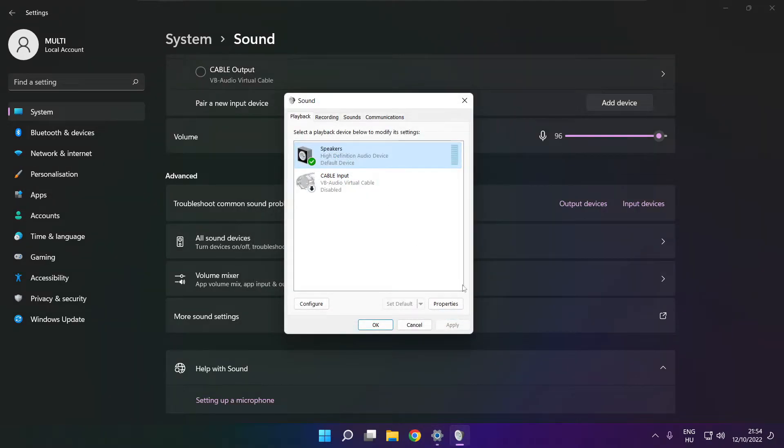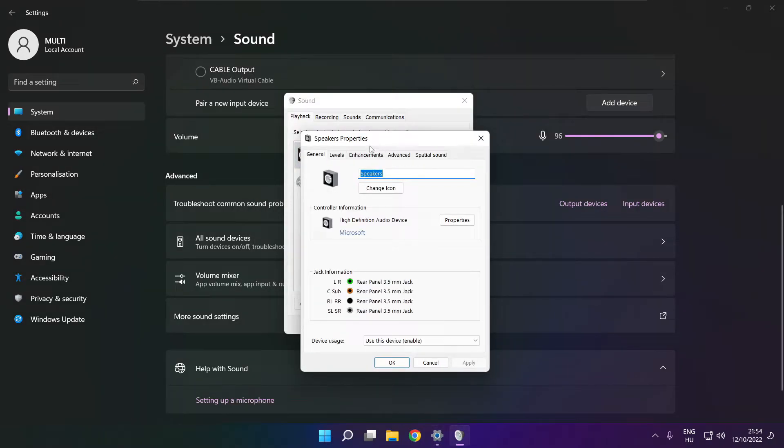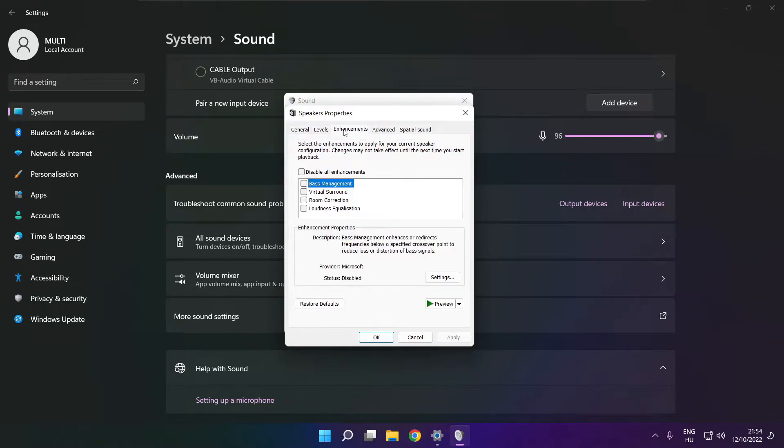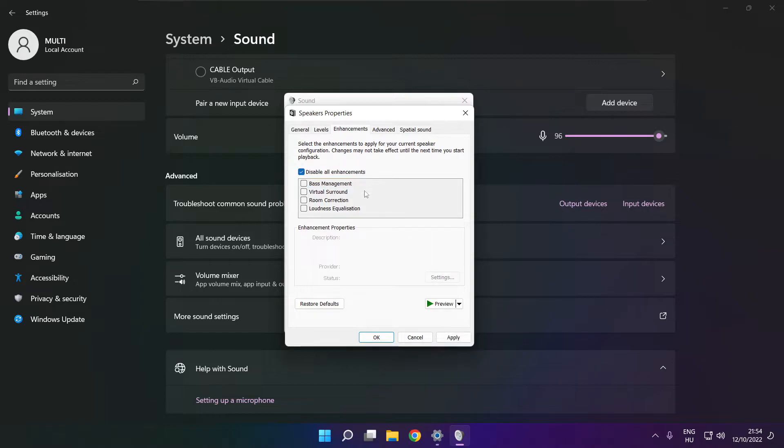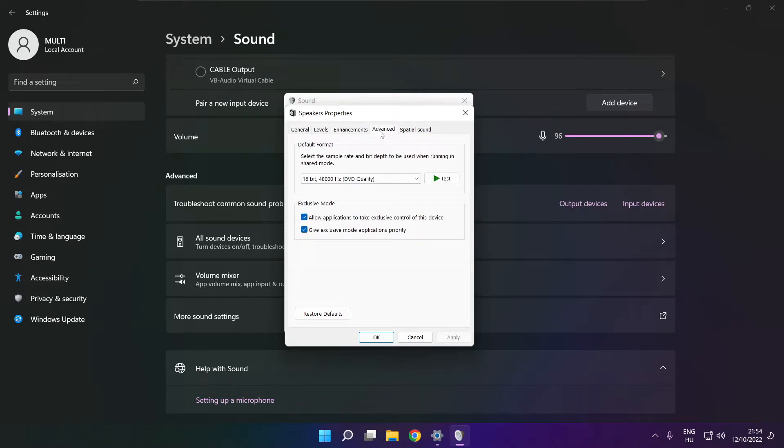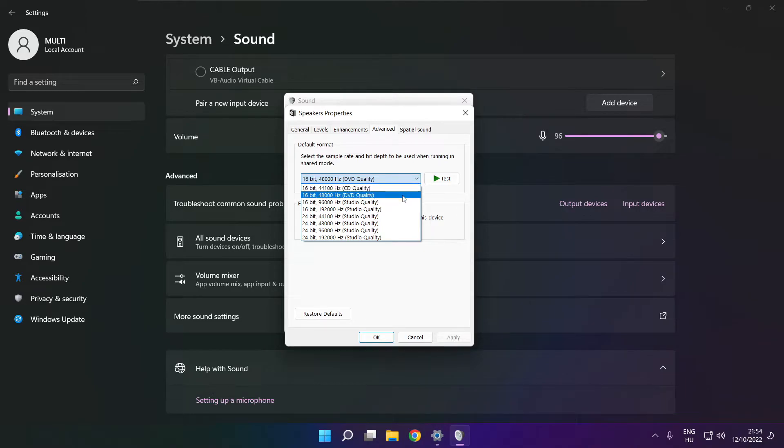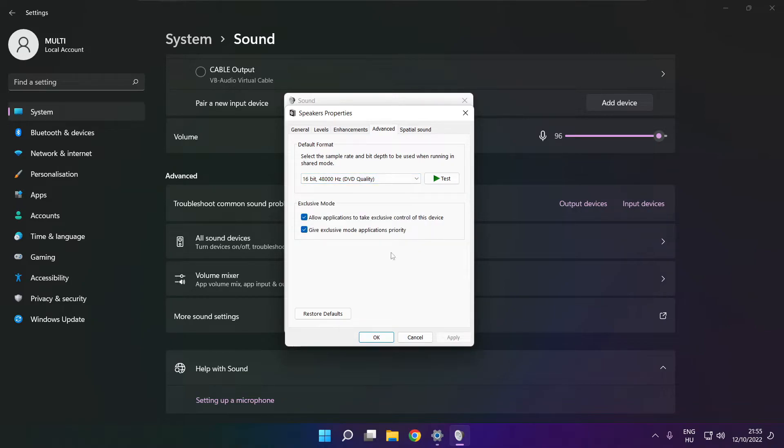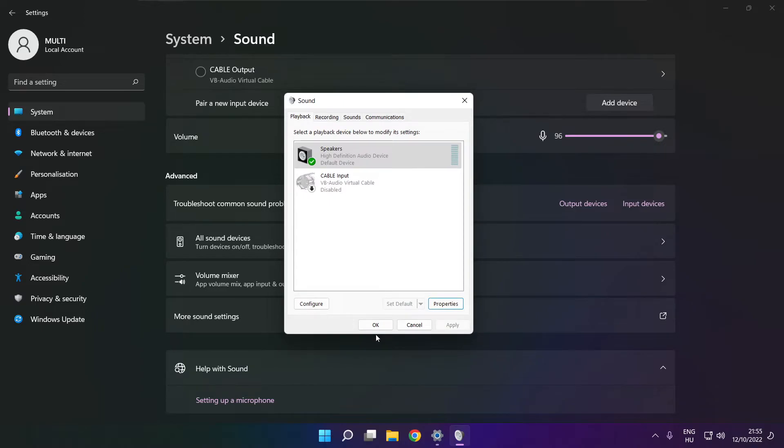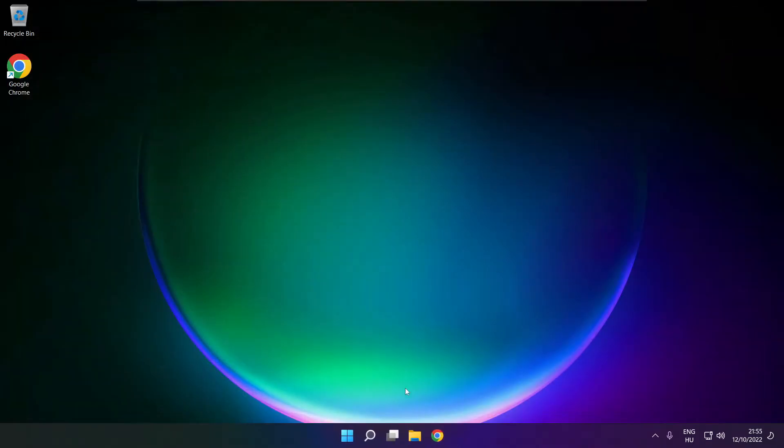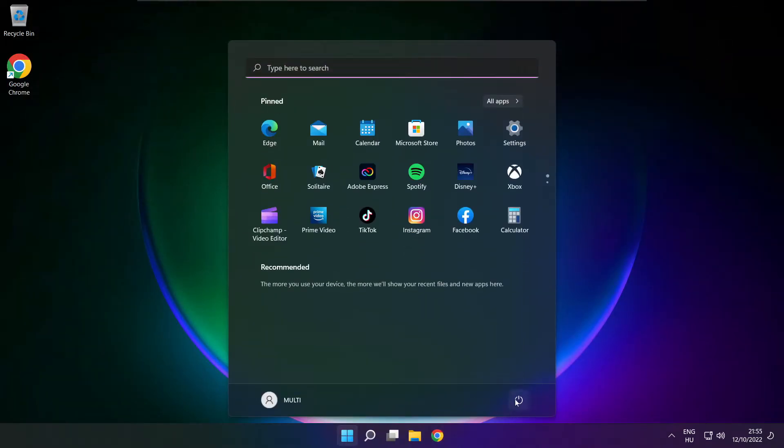Click properties. Click enhancements. Check disable all enhancements, apply. Click advanced, try CD and DVD quality. Close window and restart your PC.